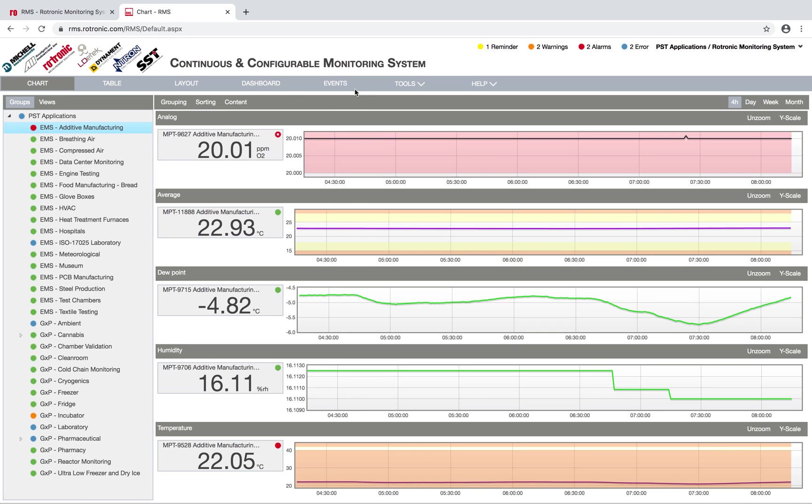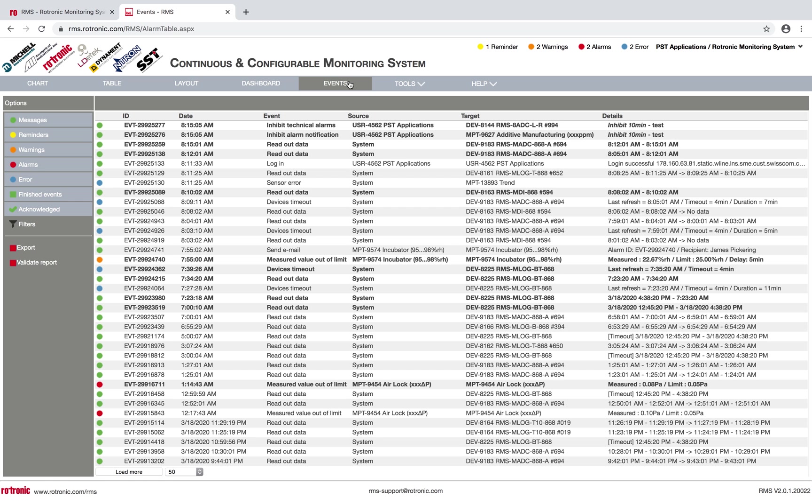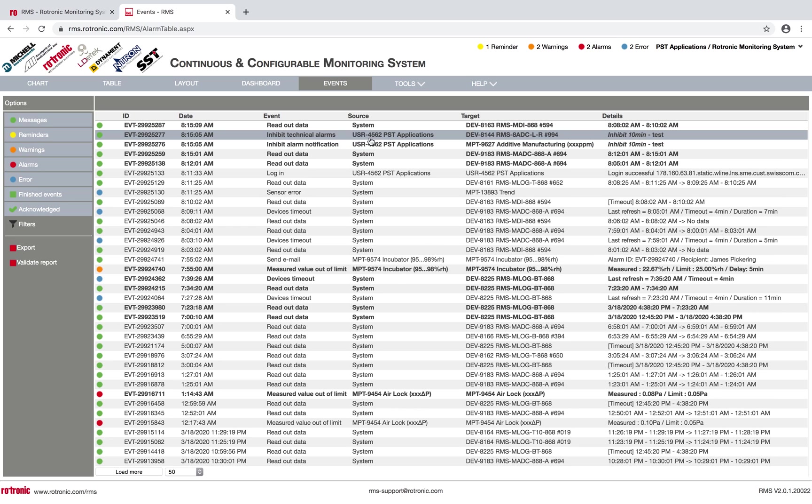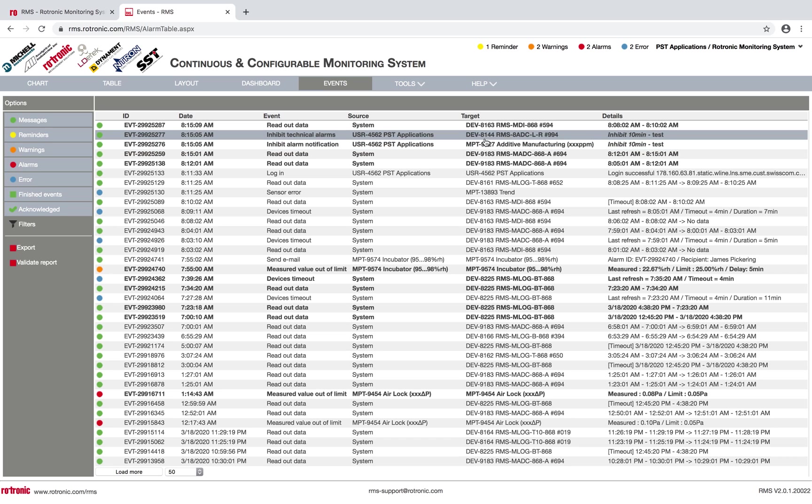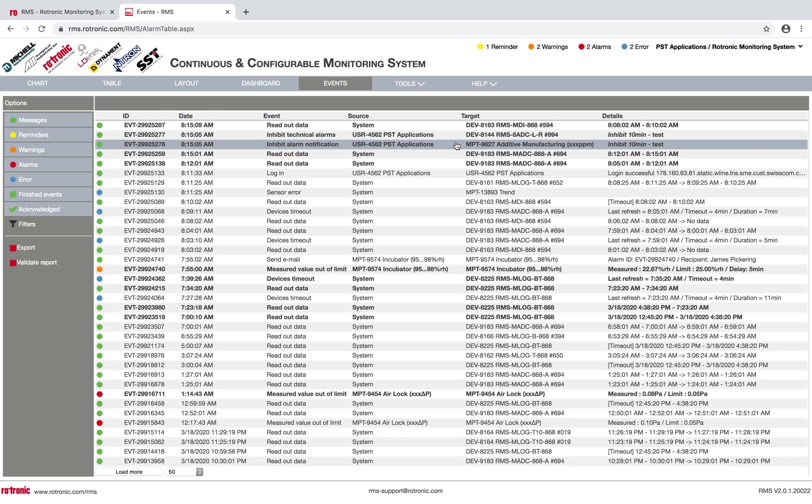And then I can see in my audit trail that I've inhibited alarms. Here the user 4562 PST applications has inhibited a measuring point in additive manufacturing. But I can't delete anything, I can't remove anything, or I can't change anything. Everything stays in the system, and this is how RMS helps you with your data integrity.